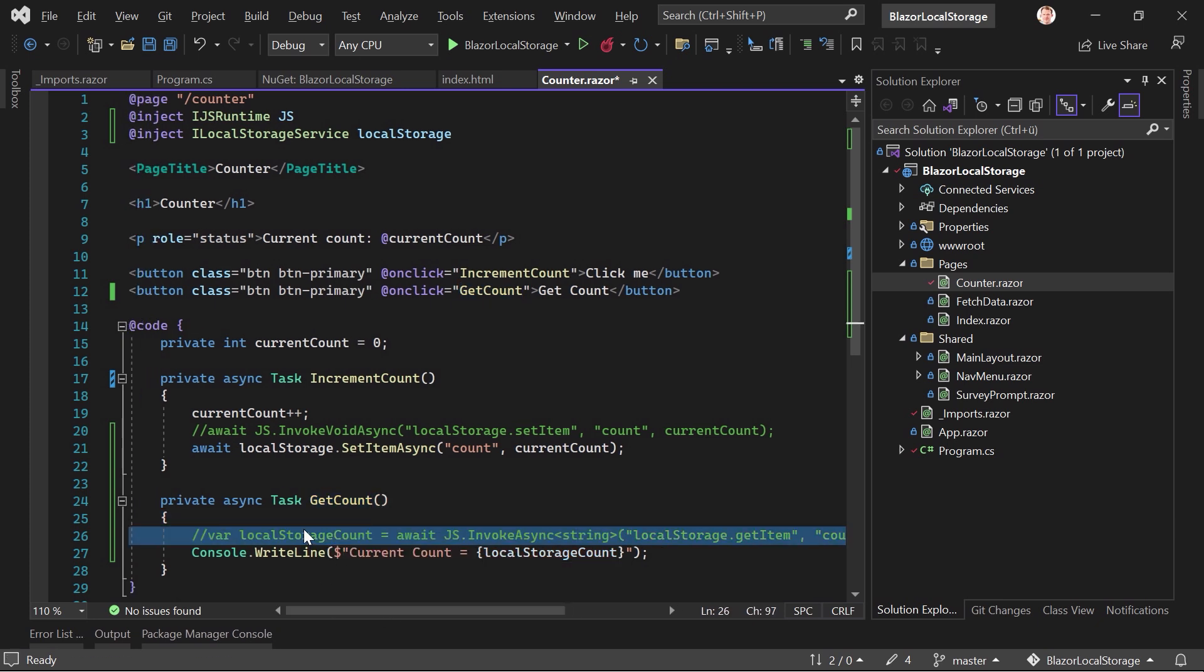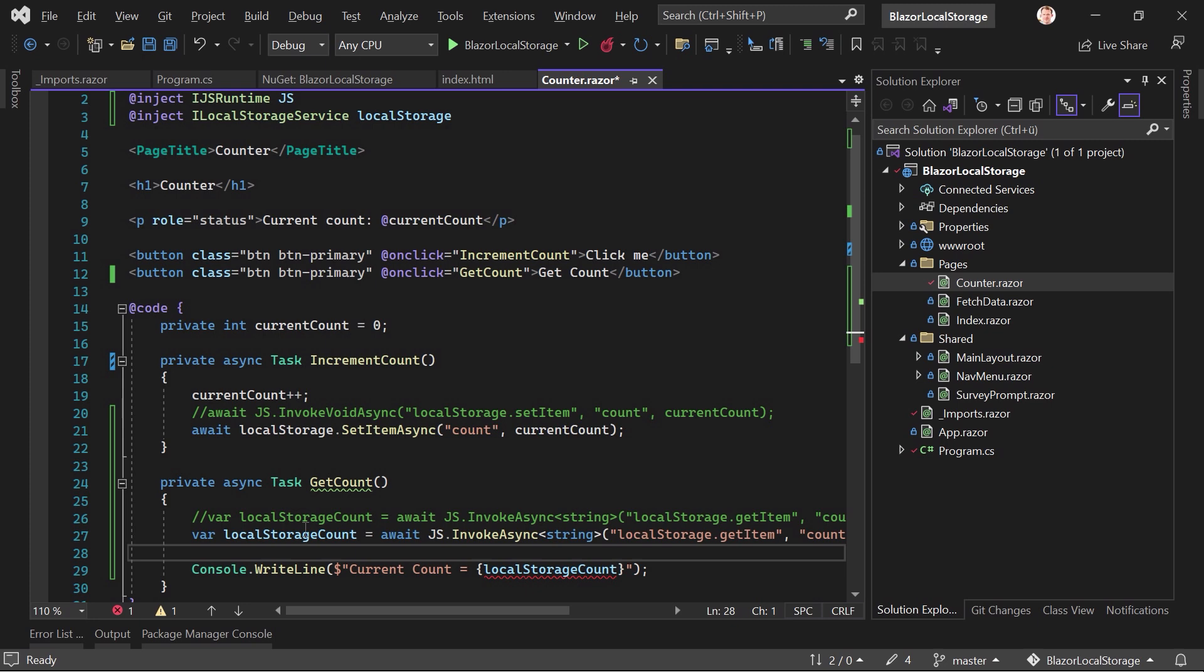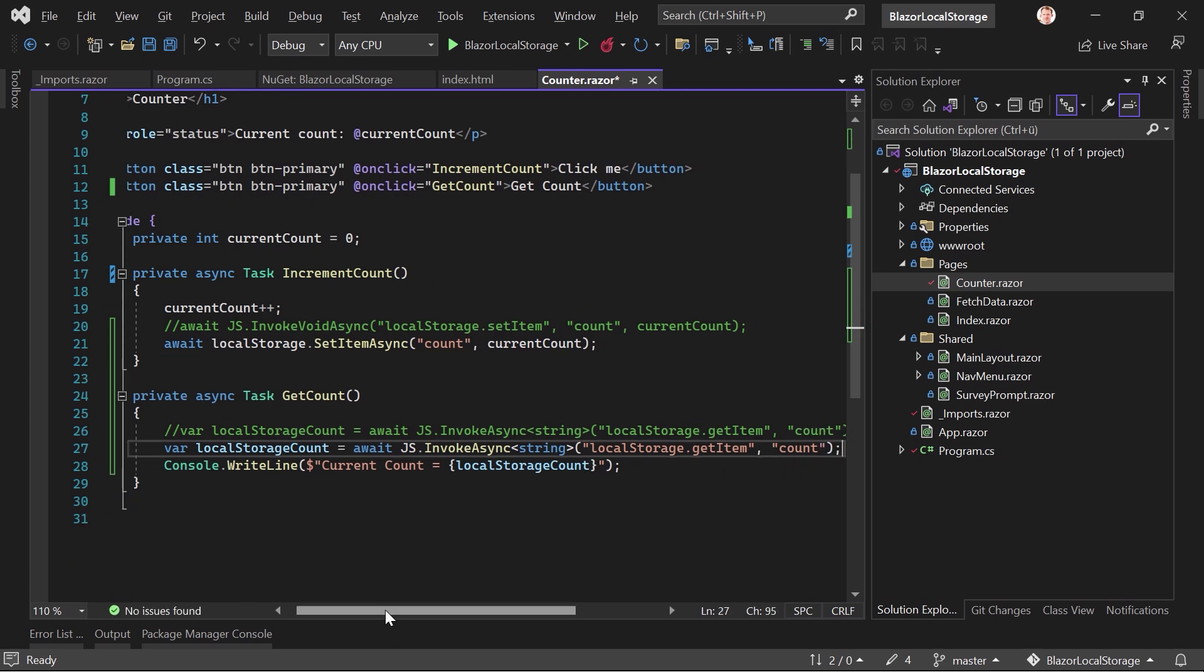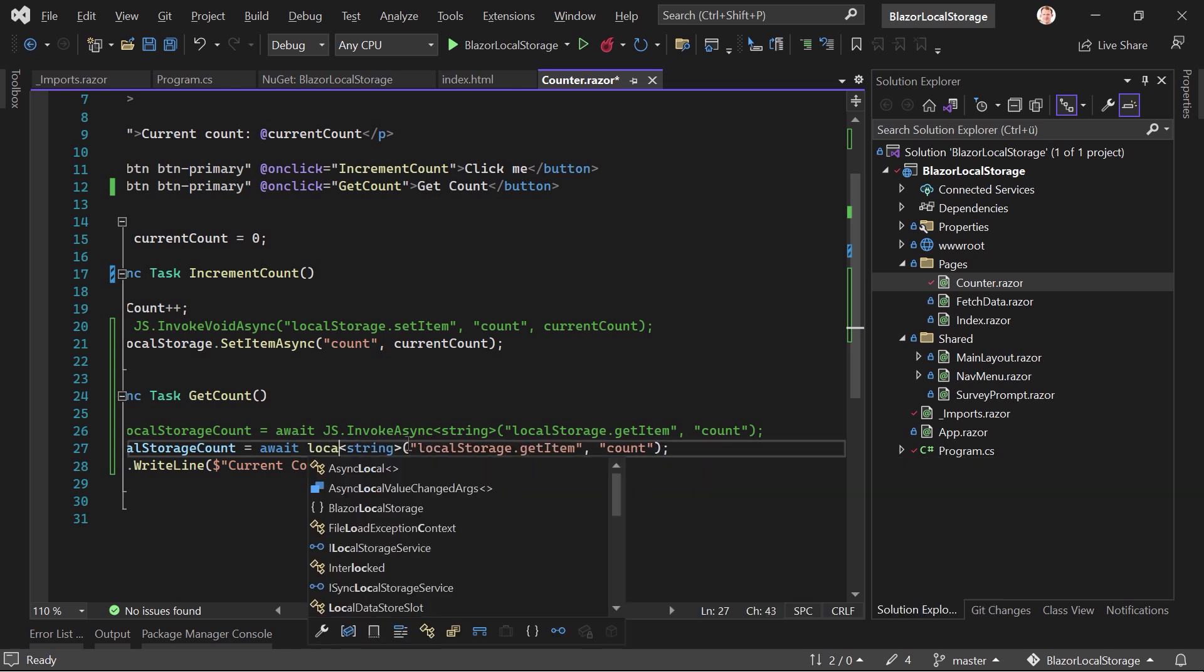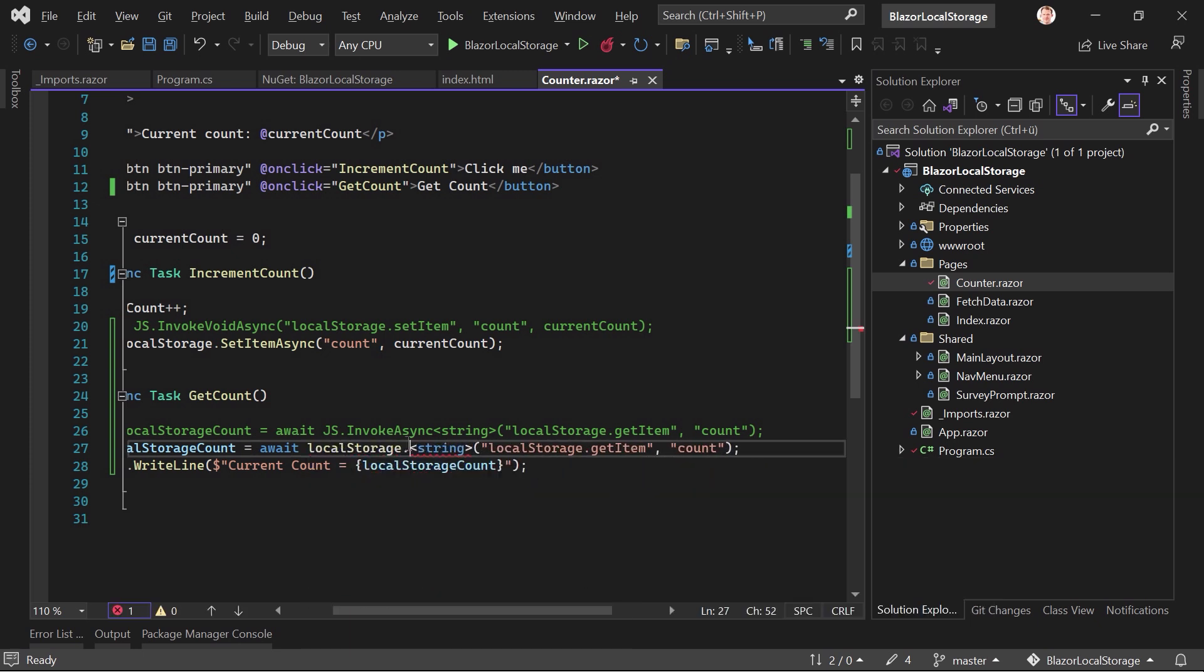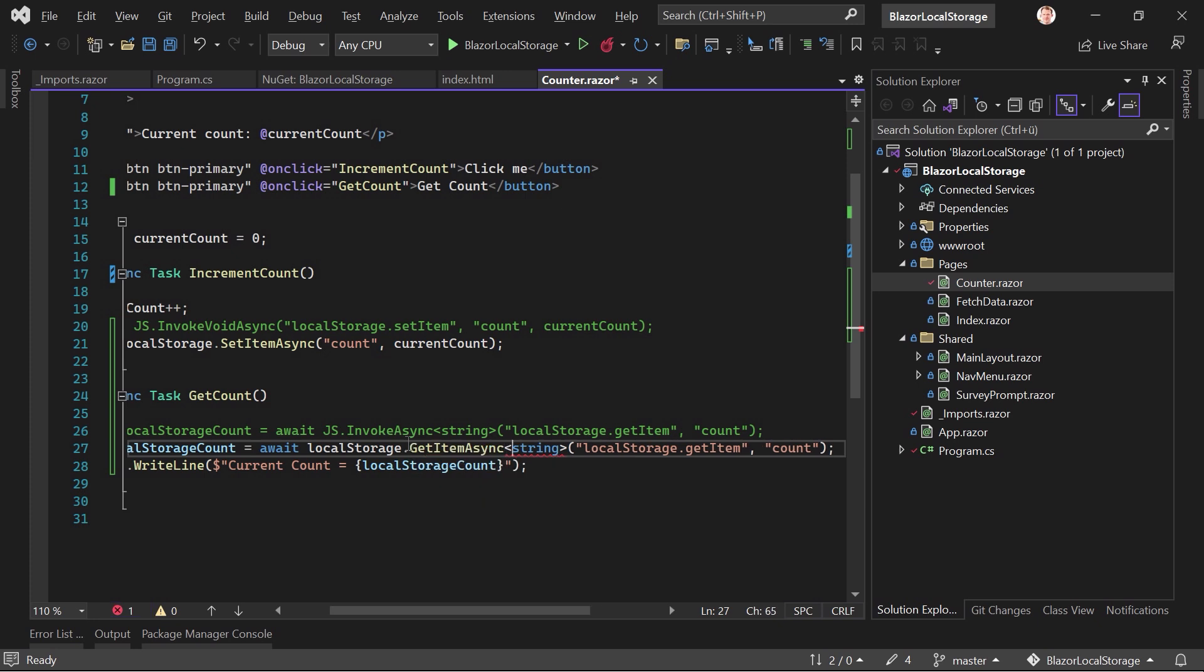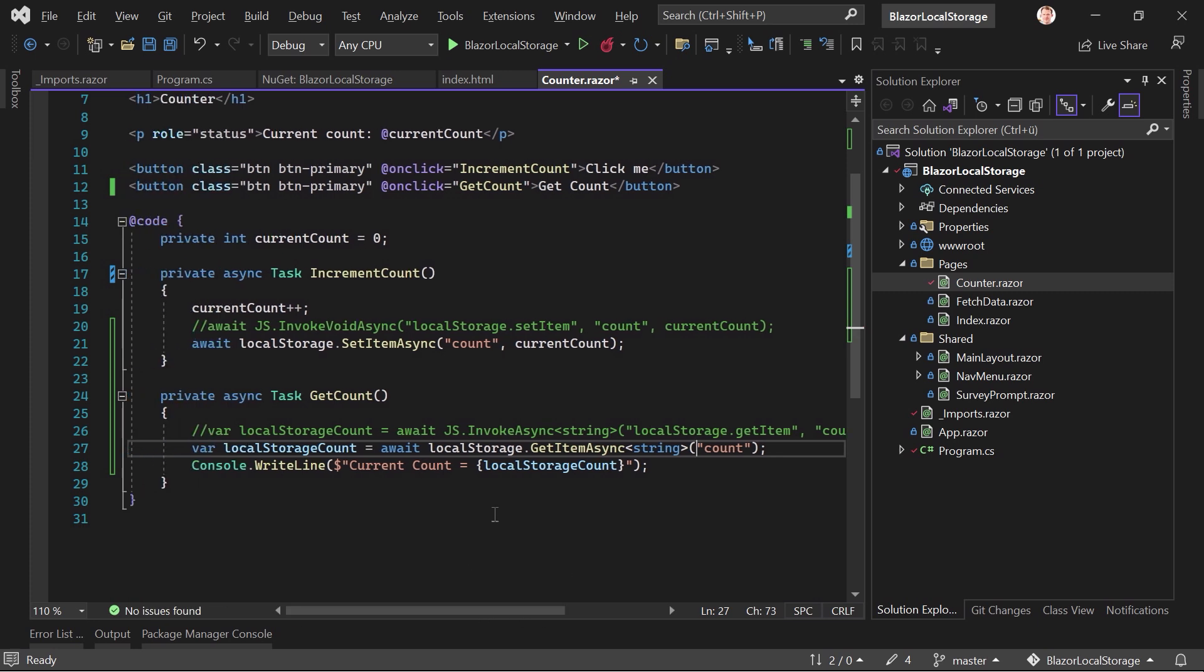And here actually, it's exactly the same thing. So let's just copy this, commented out. And now in here, we say, await, and then localStorage.GetItem, also string, and then only the item name called count.